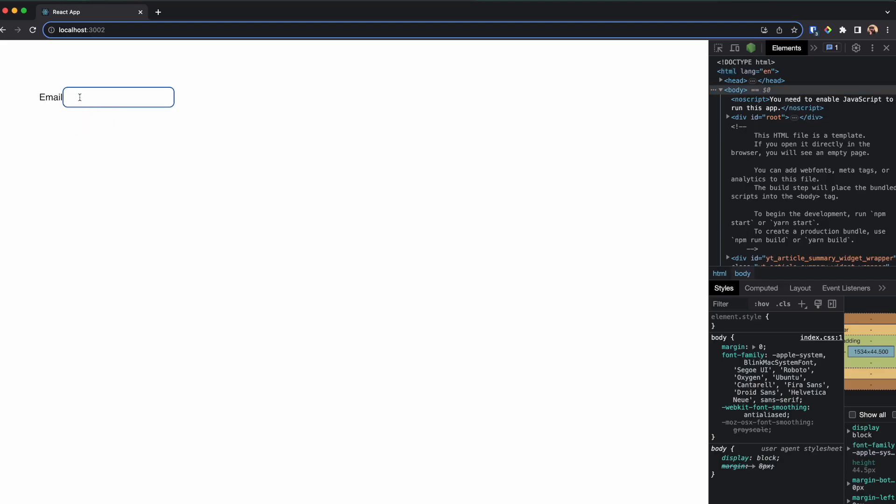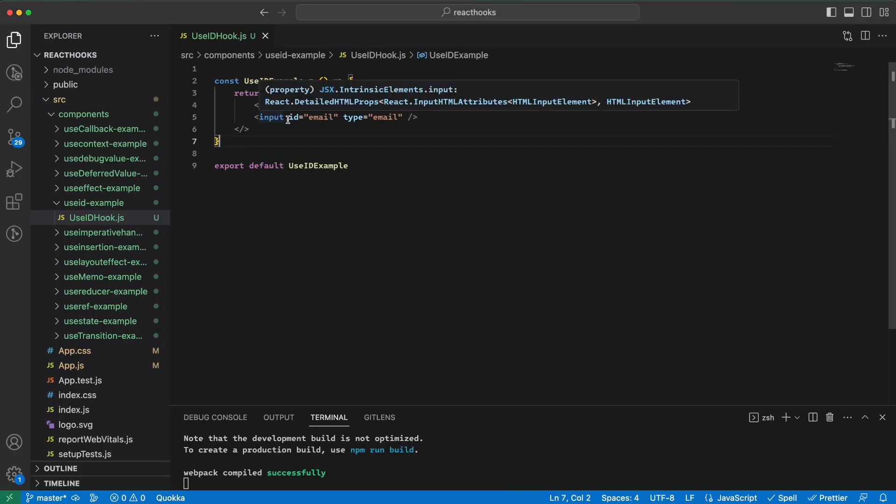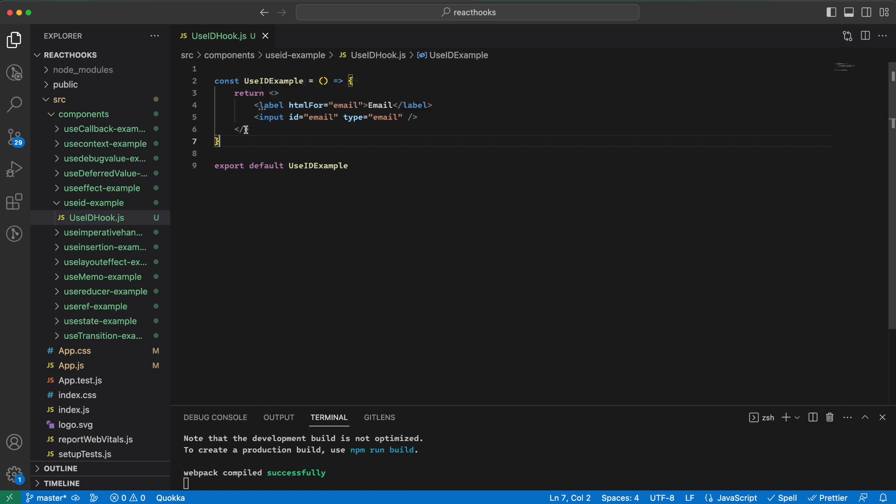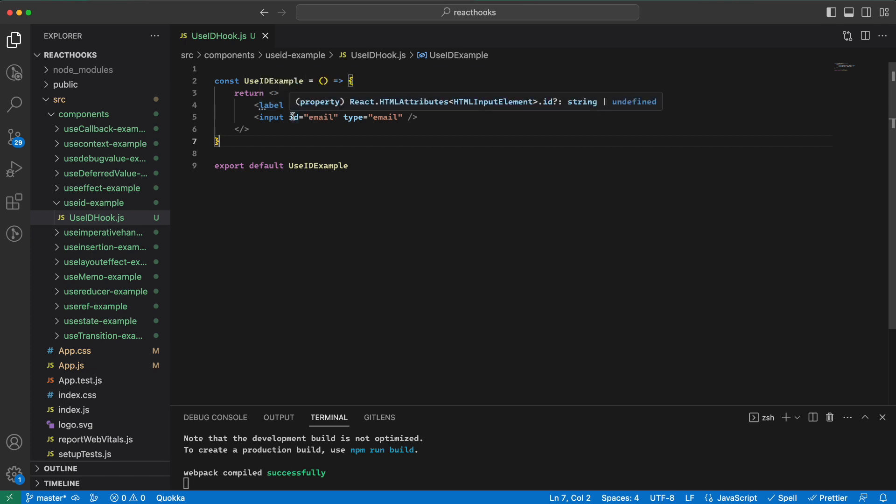Pretty standard HTML. This works fine, but if we try to render this form on the same page multiple times, then we will have multiple input elements with the same ID of email and multiple labels with the htmlFor of email. This is not correct because the ID should be unique on the page.